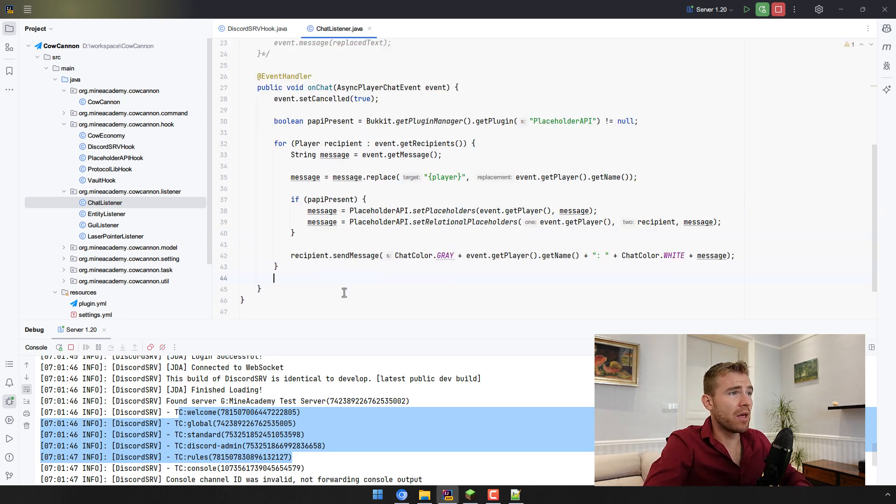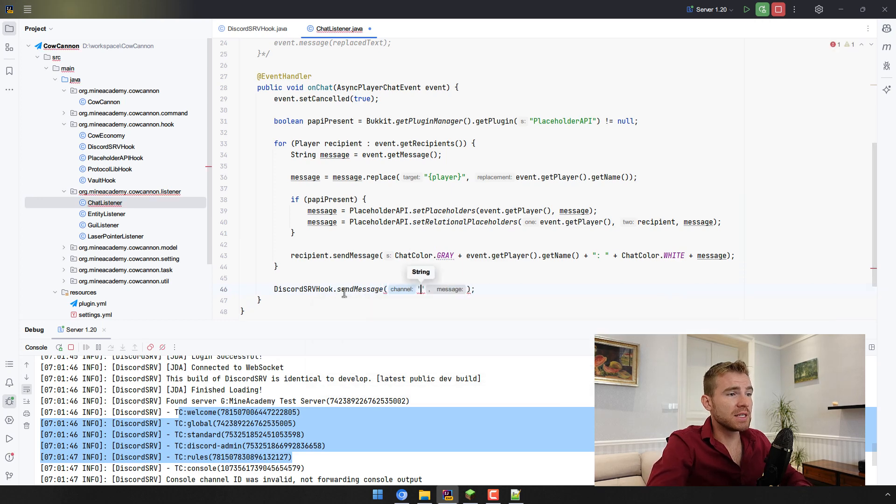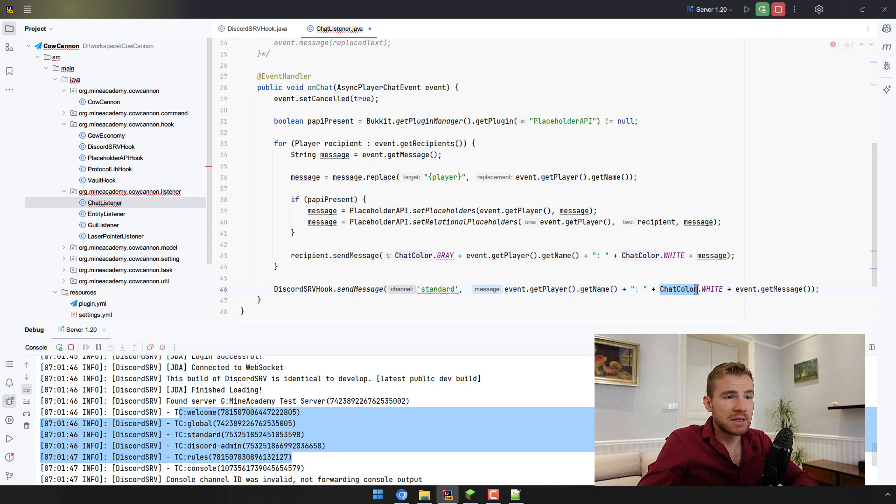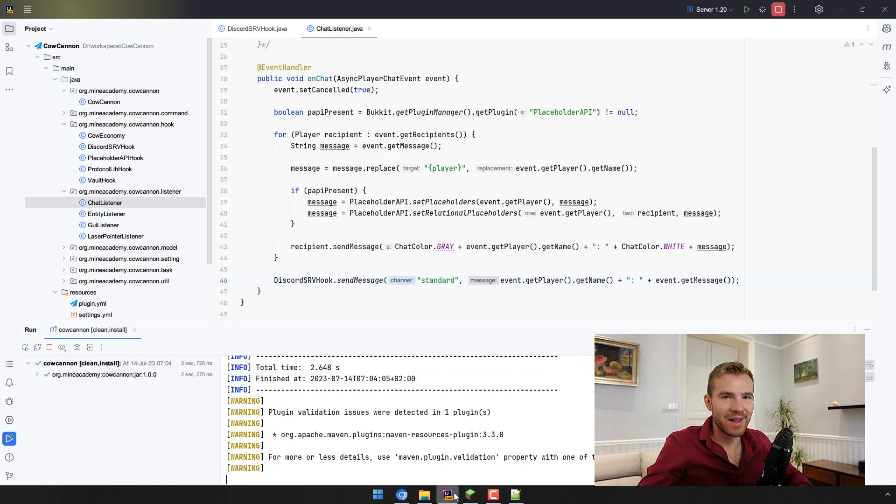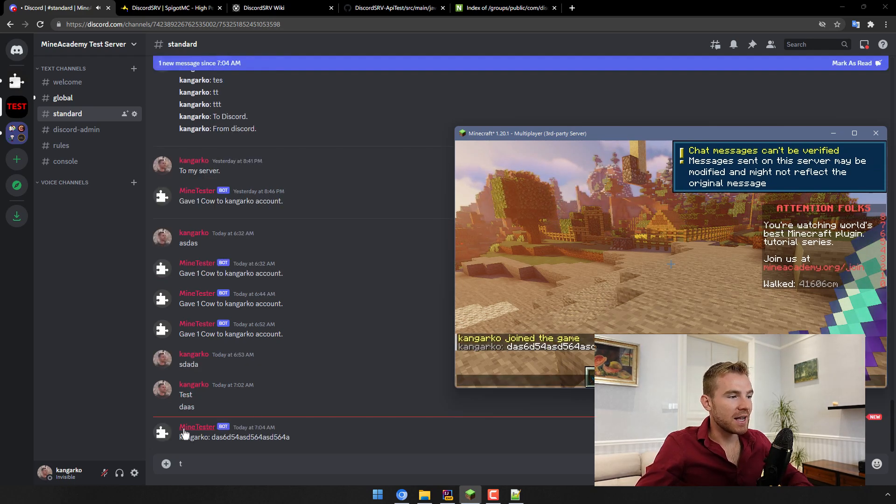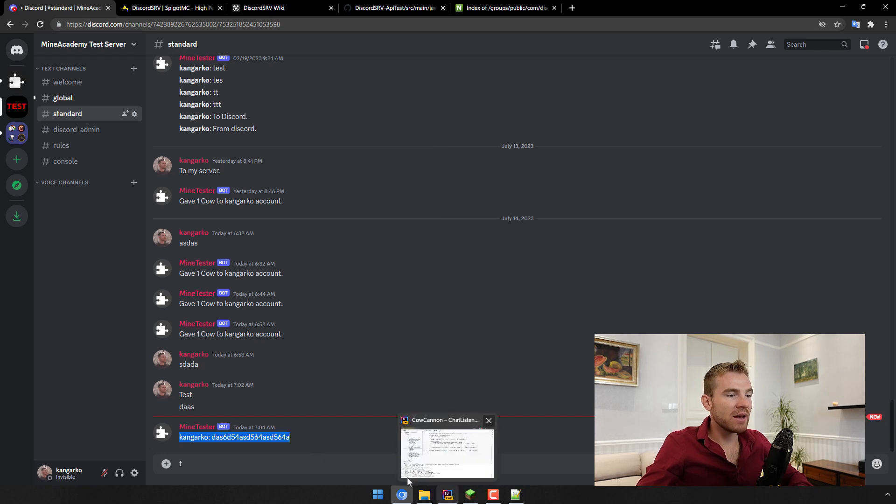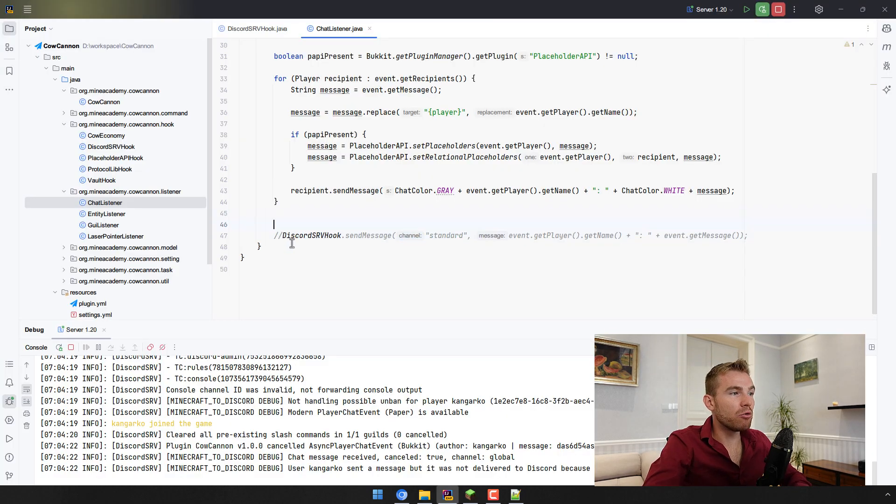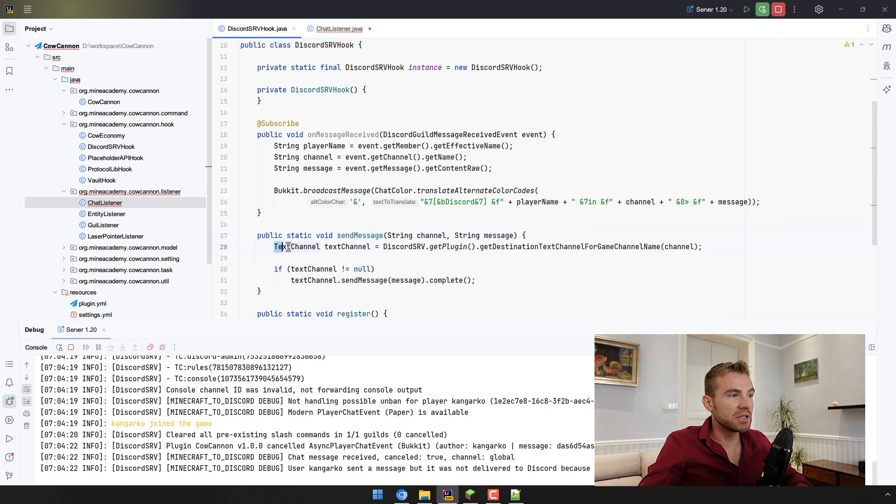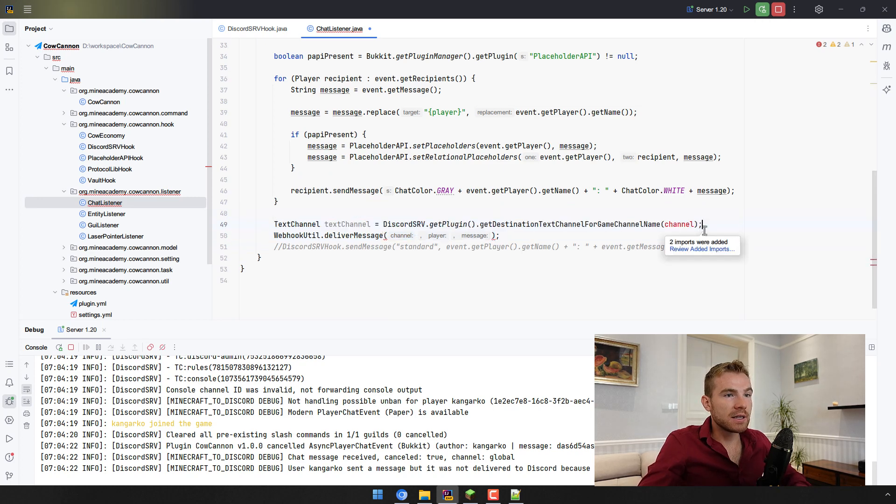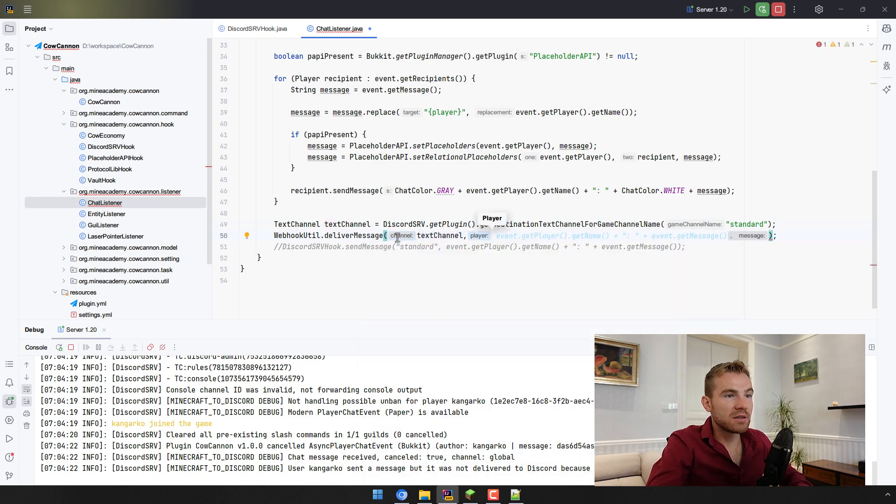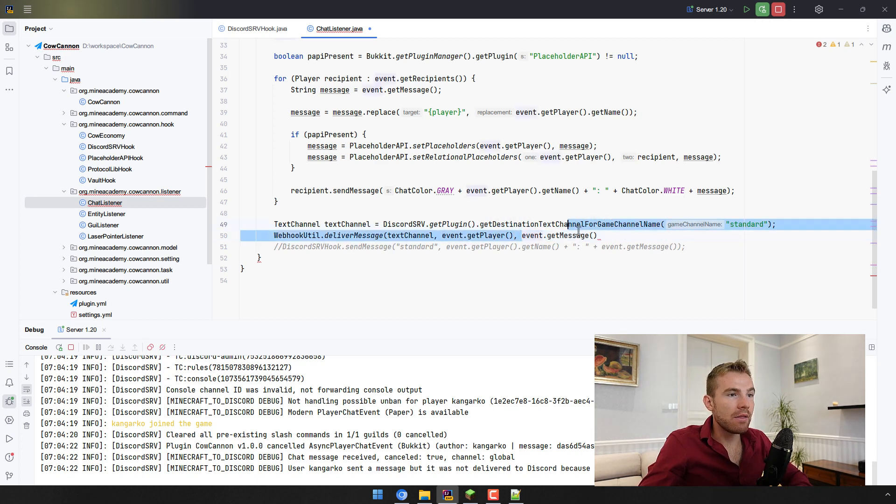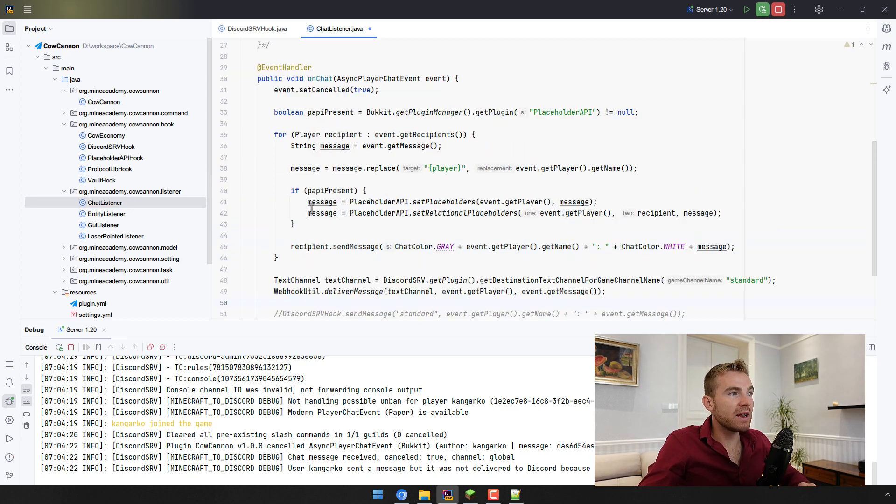Now when it comes to the channel listener what we can do is we can simply call DiscordSRV hook send message to say the standard channel and then we would just want to send the message that this player has sent this message. Let me reload, let me show this too. Yeah also make sure to use double brackets in Java, spend too much time coding in PHP. Now in the game if I type something it should come across as a mind tester message and then this is the formatting. However you might want to send this as the player himself using something called webhook. So instead of doing this what we can do is we can just call webhook util deliver message and then it wants a text channel so this is just the way you can do it. You can just copy this right here and then the channel was called standard so we're going to place the text channel right here, then the player is the player itself not his name, so you want to put the player himself right here, and then the actual message right here just like that. Awesome, that's it.